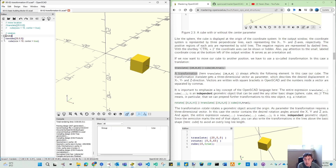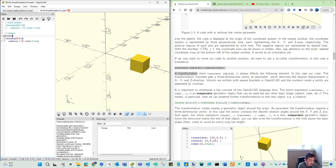Rotate — we give 0, 0, 45 — which means on X no rotation, on Y no rotation, but based on Z they rotate 45 degrees. So you can consider what that means.